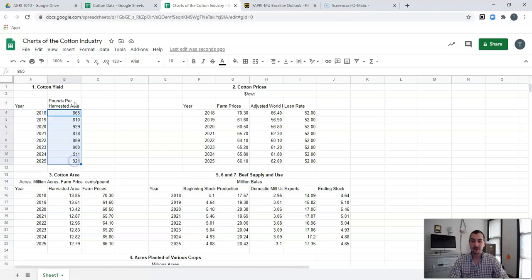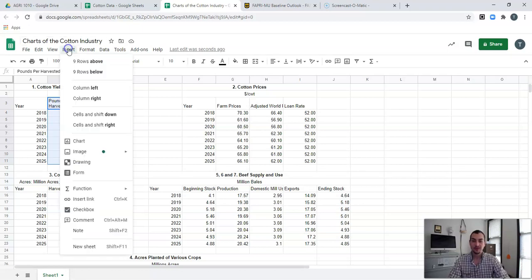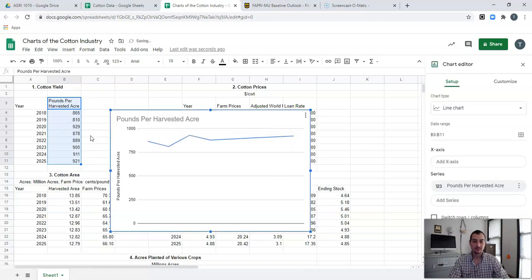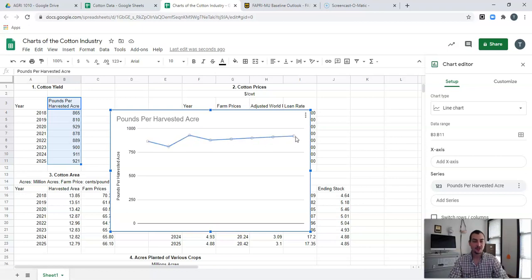I'm going to highlight this data, starting with the title, and highlight just these pounds per harvested acre values. I'll go to Insert and click Chart. It throws in this chart showing us what they're predicting it to be. As you can see, after we get past this point in time it starts sloping up — that makes sense because a lot of this is predictive data.